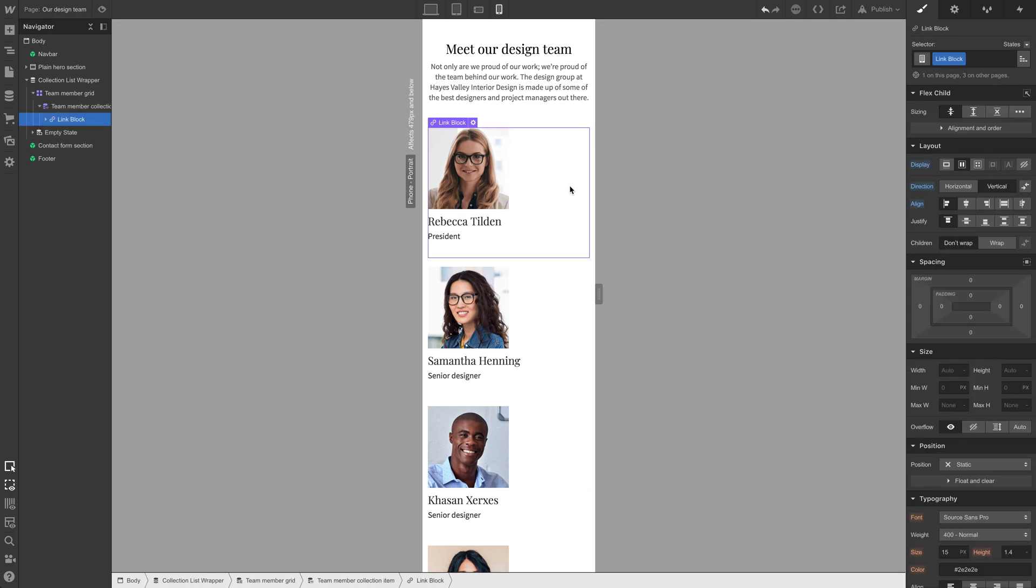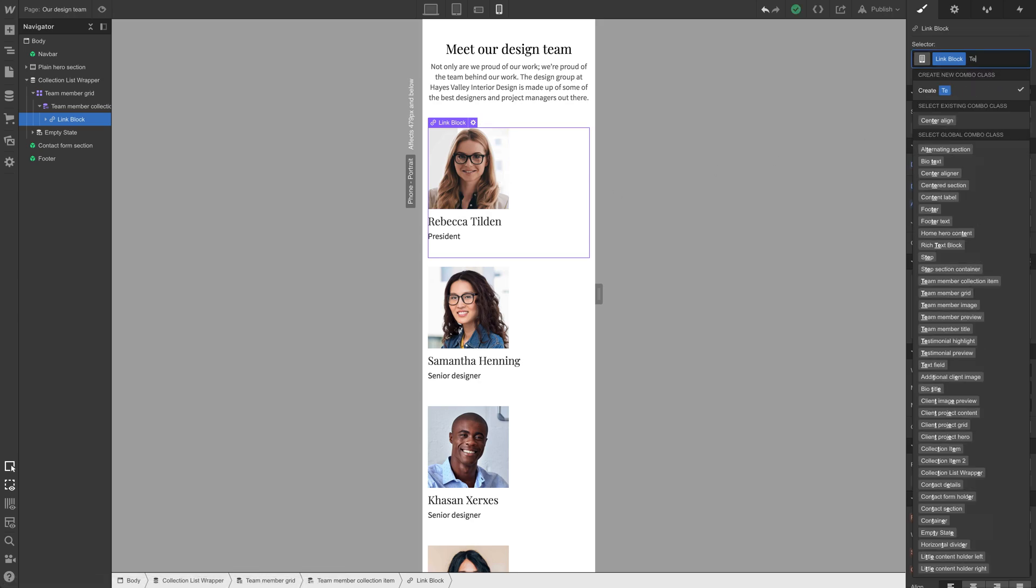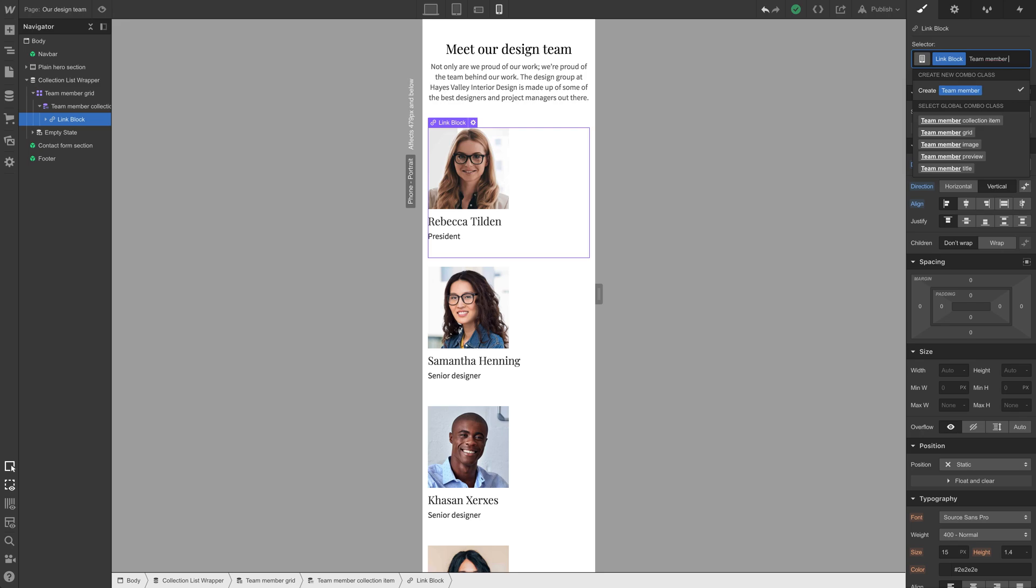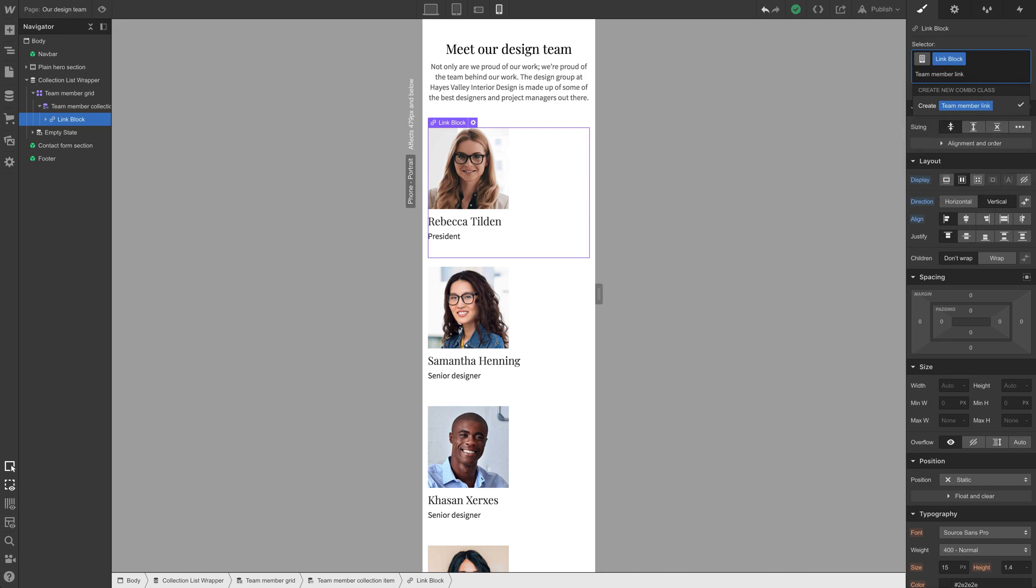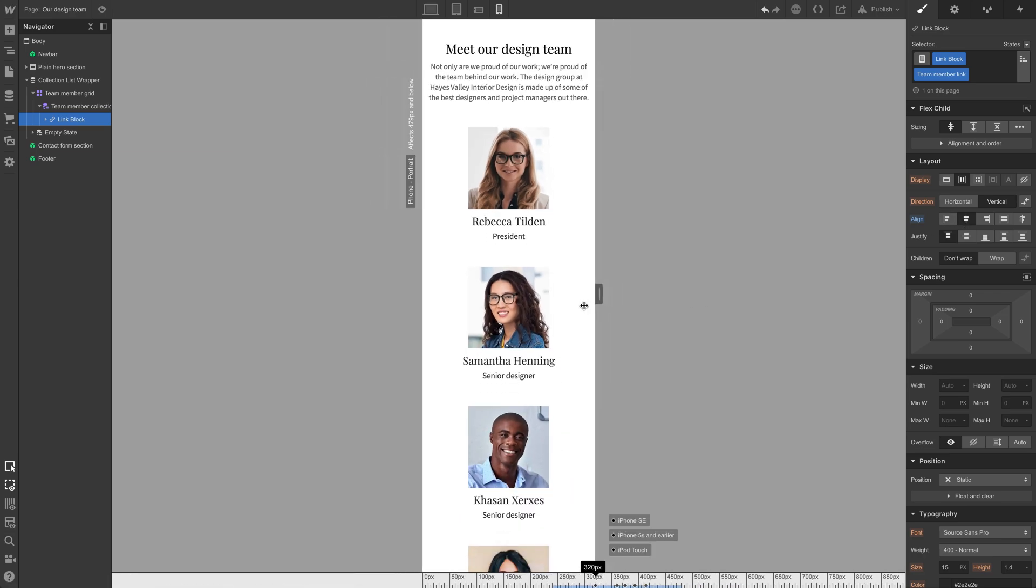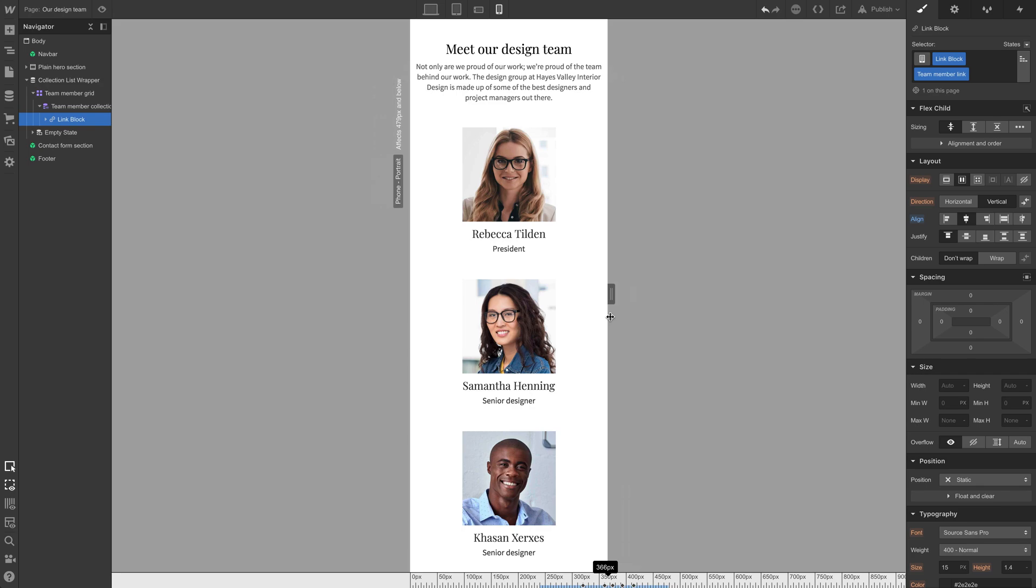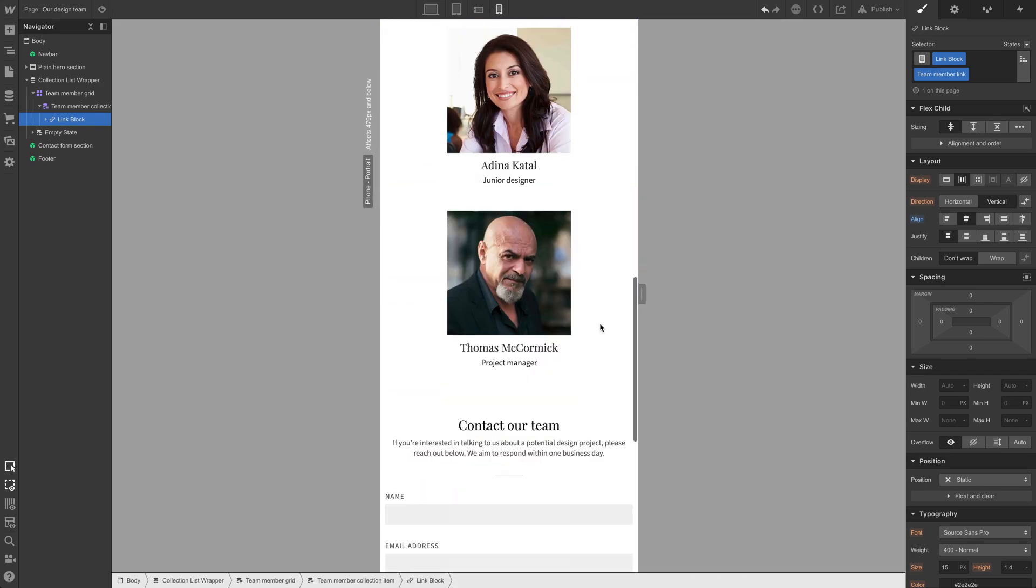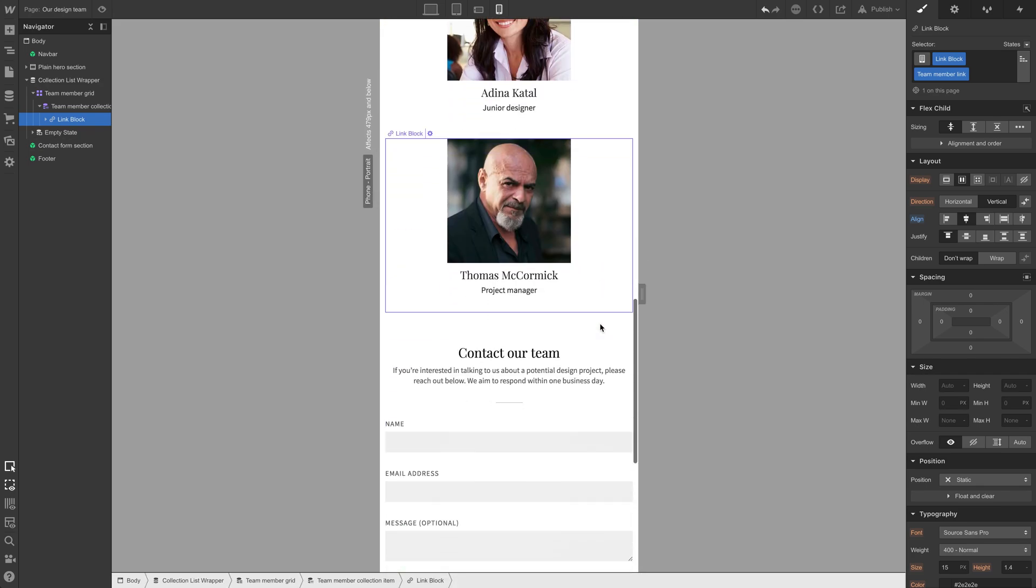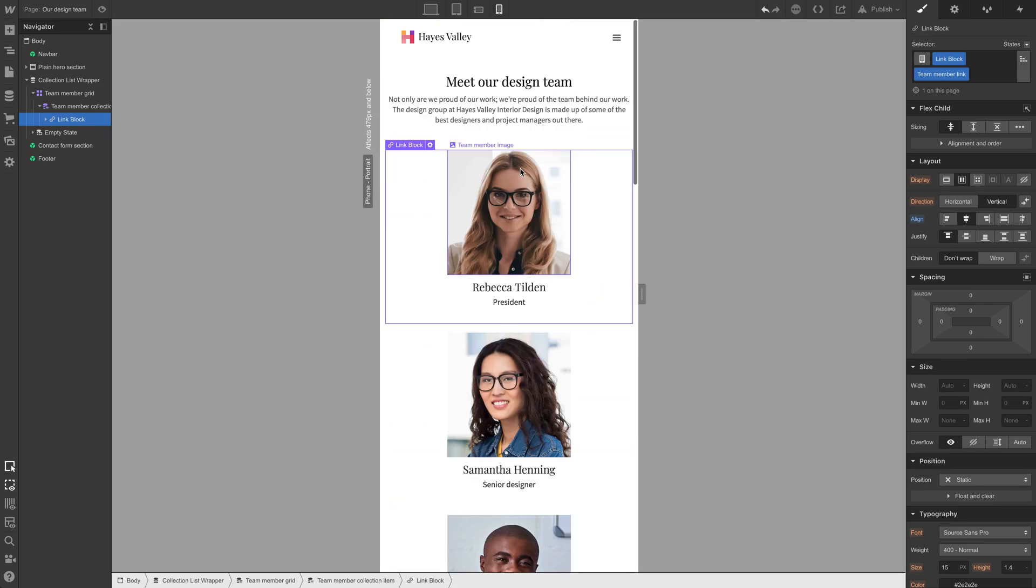Mobile portrait. We solved that problem earlier. We have a link block. We could be using this elsewhere. We are using it on other pages. Let's create team member link combo class here. And let's set align to center, just to make sure this looks good on mobile landscape. That looks good. The white space at the bottom looks good.